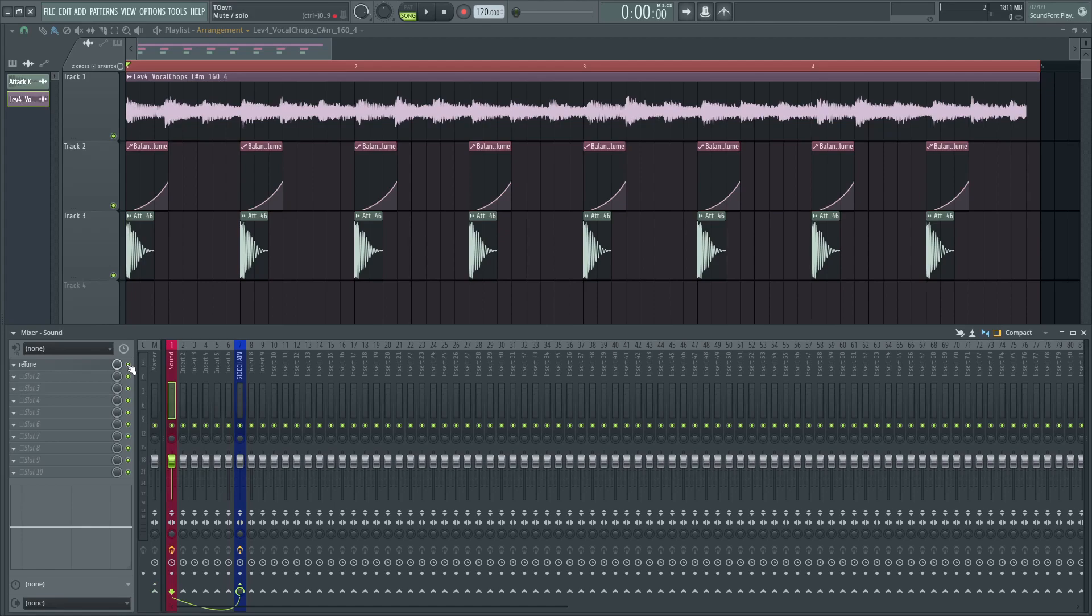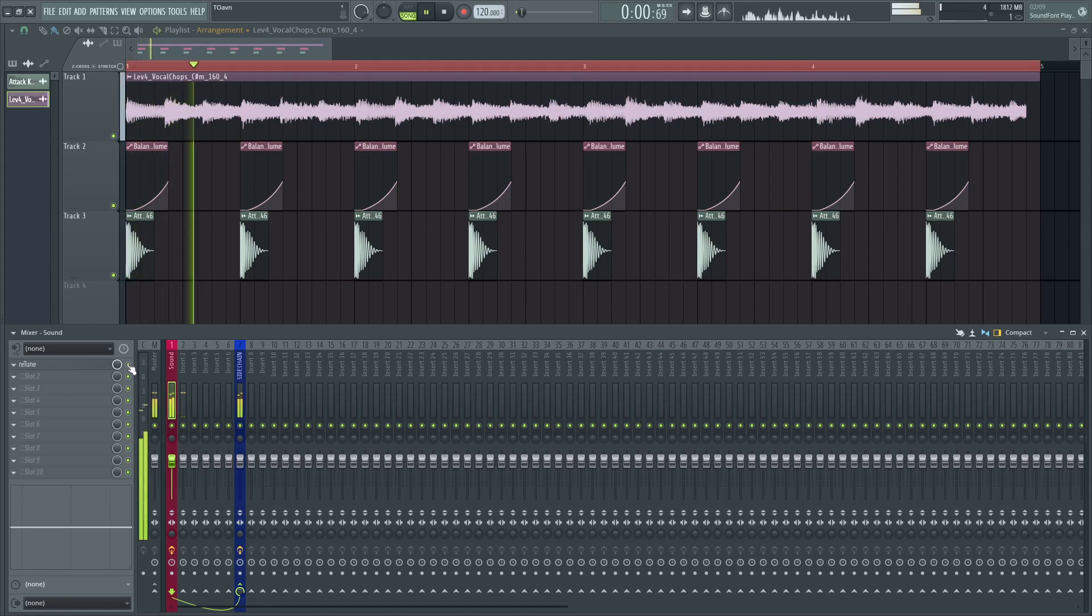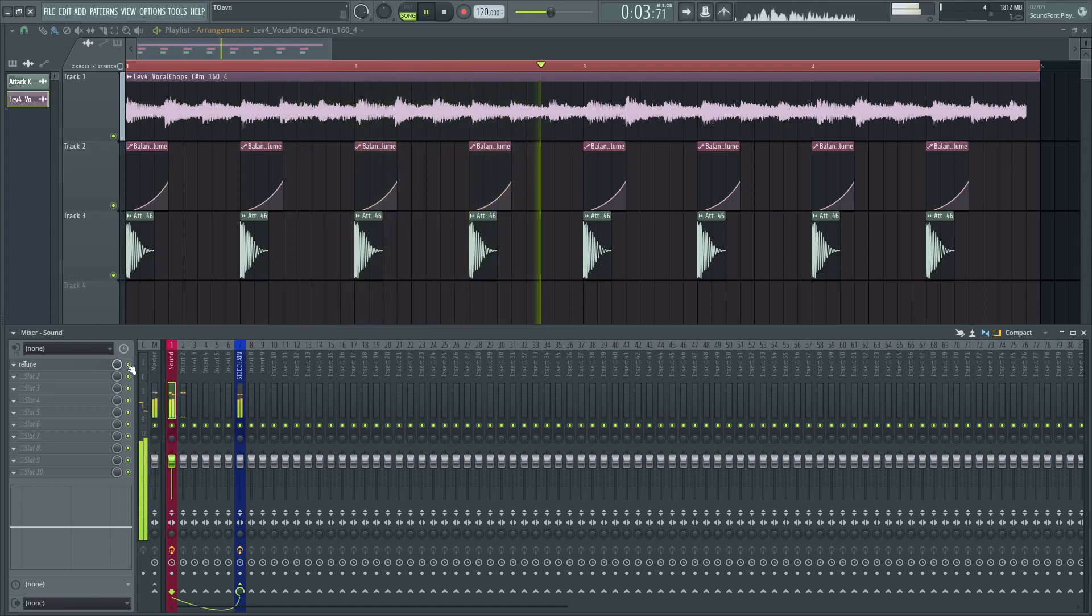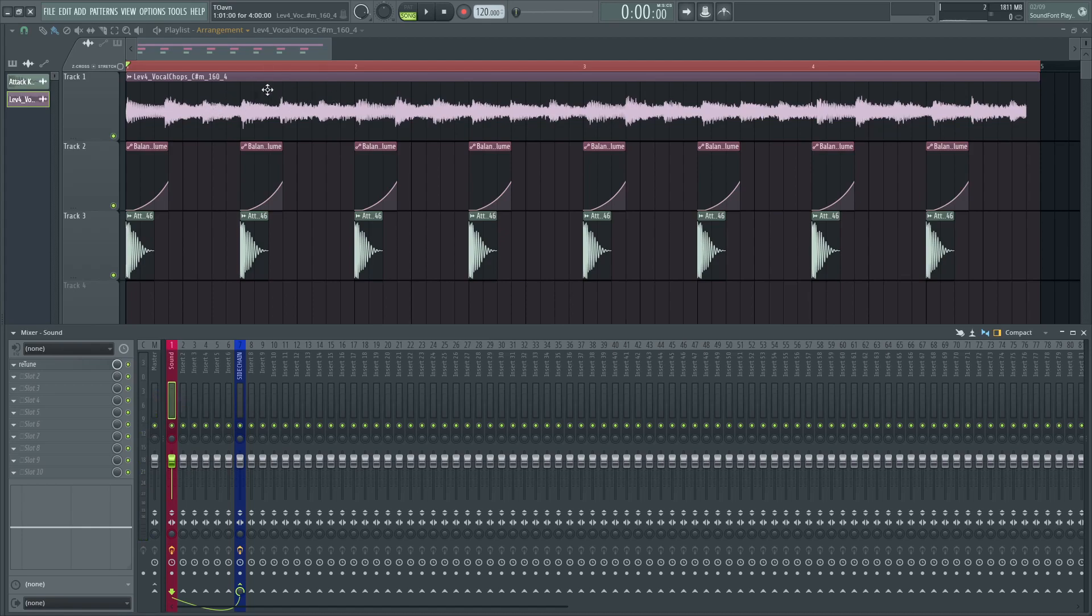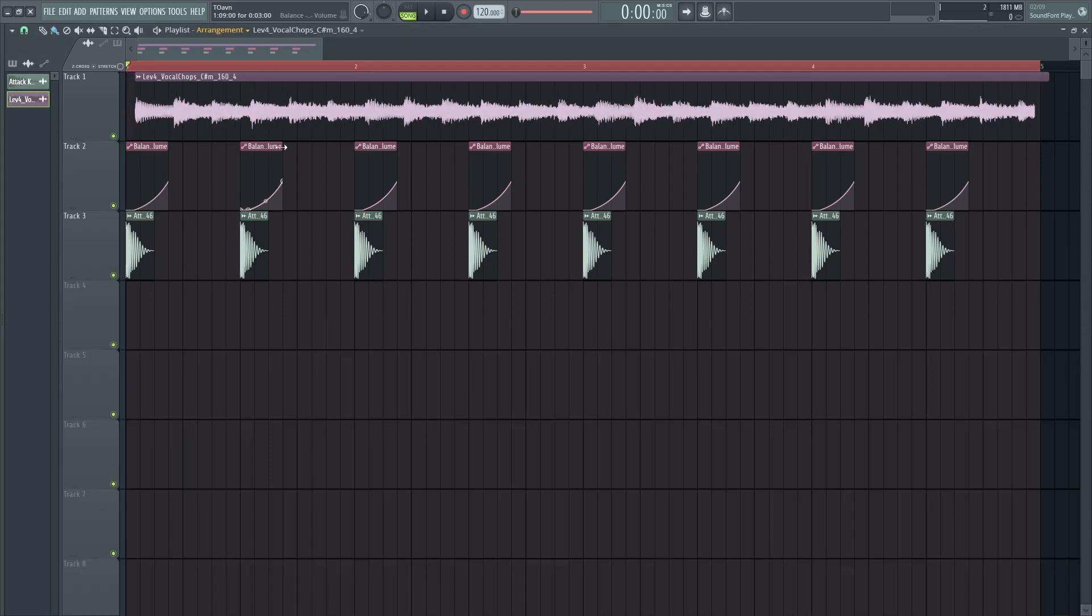So this is without Autotune, more or less in sync, and this is with Autotune. You can clearly tell that the sound itself is being shifted a little bit.